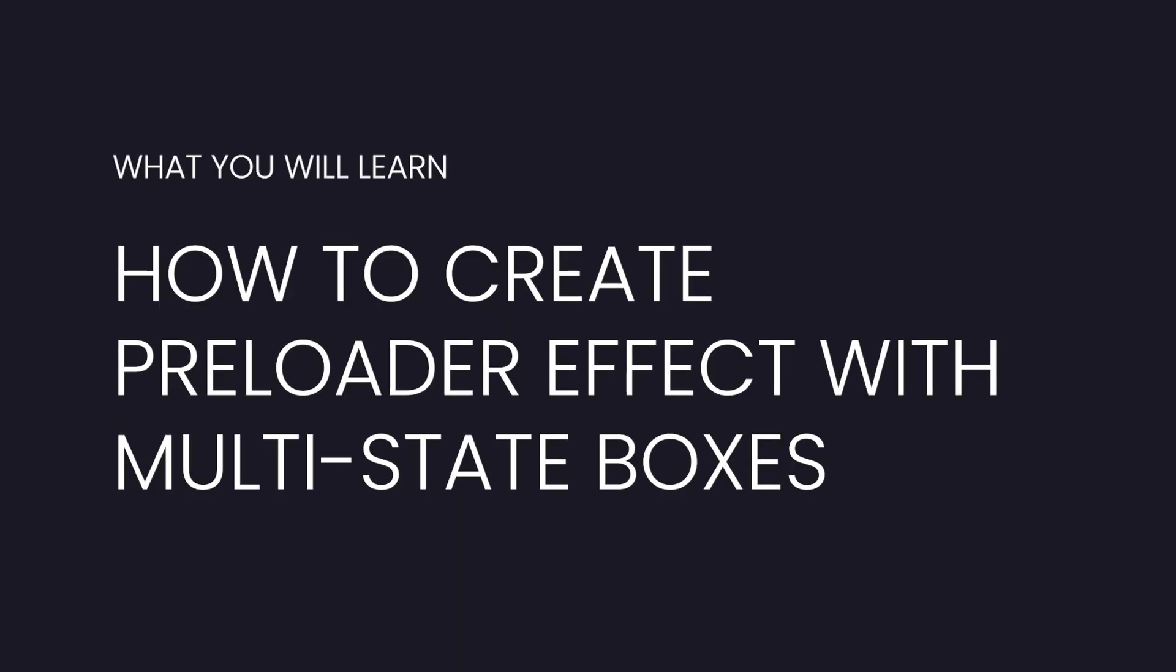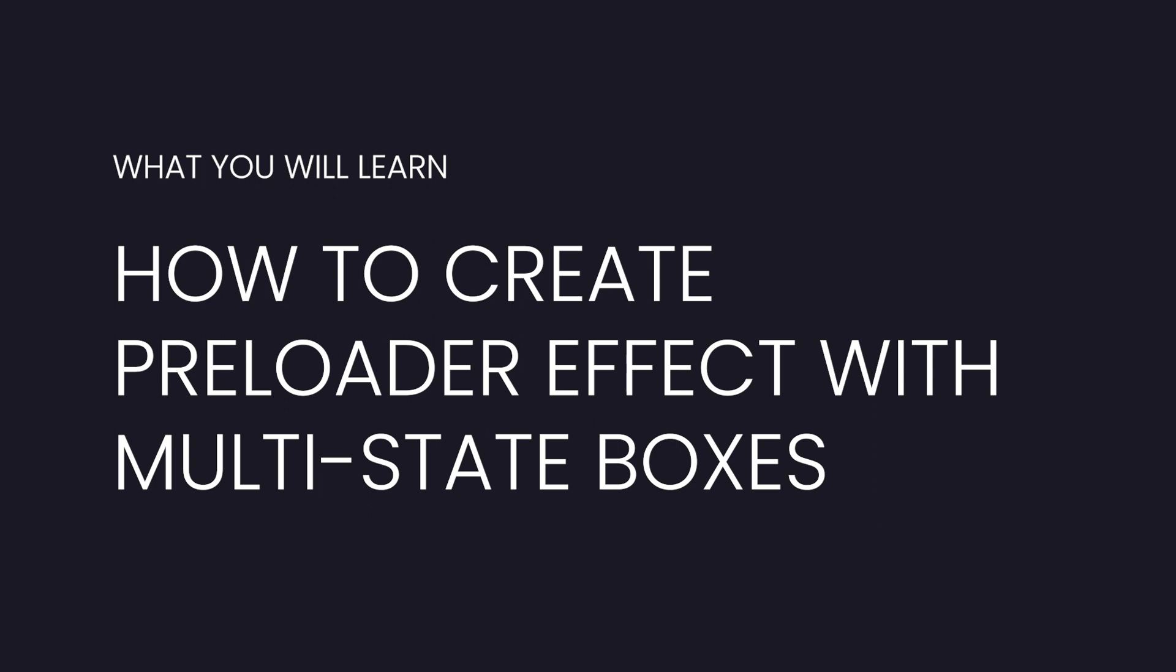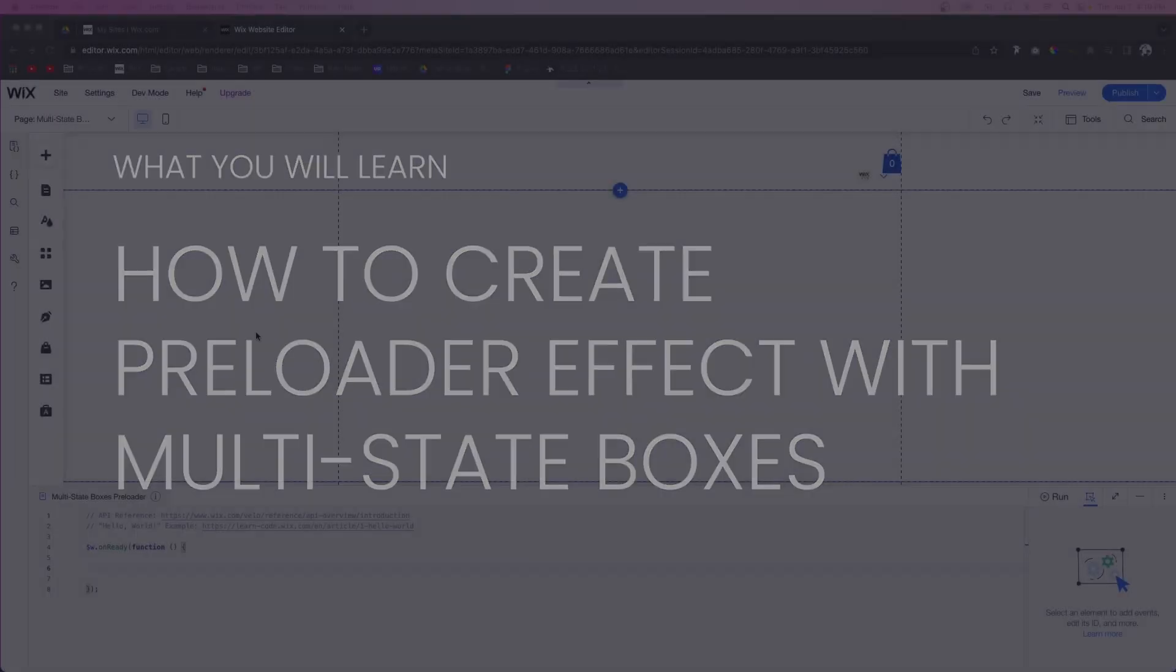Hey everyone, welcome back to WixFix. I hope you're having a fantastic day. In today's video, I'm going to show you how you can create a preloader type effect using multi-state boxes. Let's go ahead and get started.